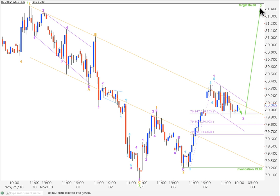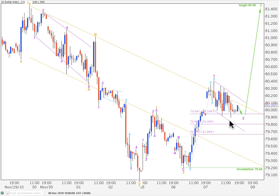My shorter-term target for the end to green wave 3 is where it reaches 1.618 the length of green wave 1, which started off to the left of the chart and could be seen on the daily chart, at 84.66. That may take us another week and a half or so in the short term. In the immediate future, I expect this little second wave correction at purple degree to the downside is not complete — the structure does not look complete. I expect it may correct down to the 0.618 Fibonacci ratio of this first wave at purple degree, which may be achieved at 79.665.